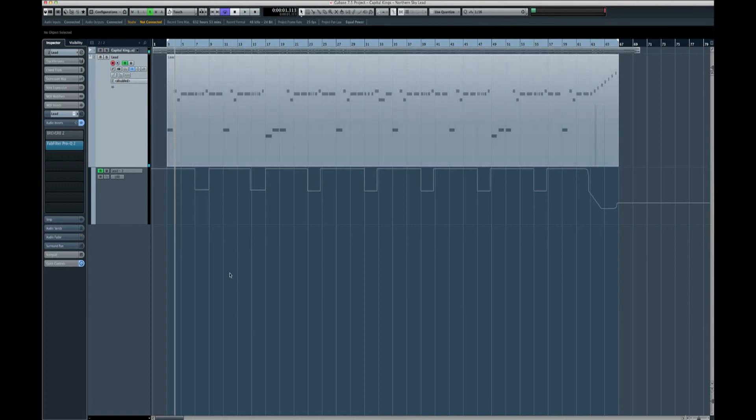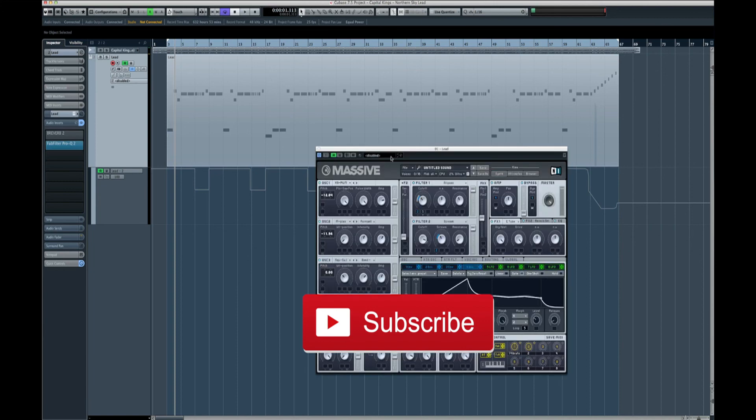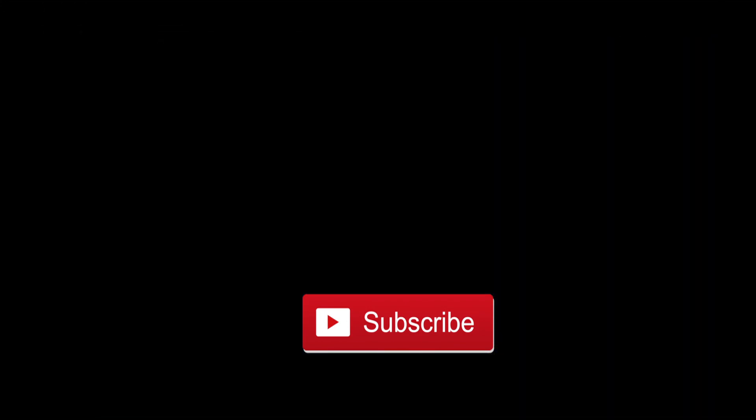So there we go, thanks very much guys. I hope you enjoyed this little tutorial which I've done. Please like and subscribe to the channel, find me on Facebook as well, links are in the description. I will put the Massive preset up online for you just so you can see it, download it and whatever else. Yeah, thank you.